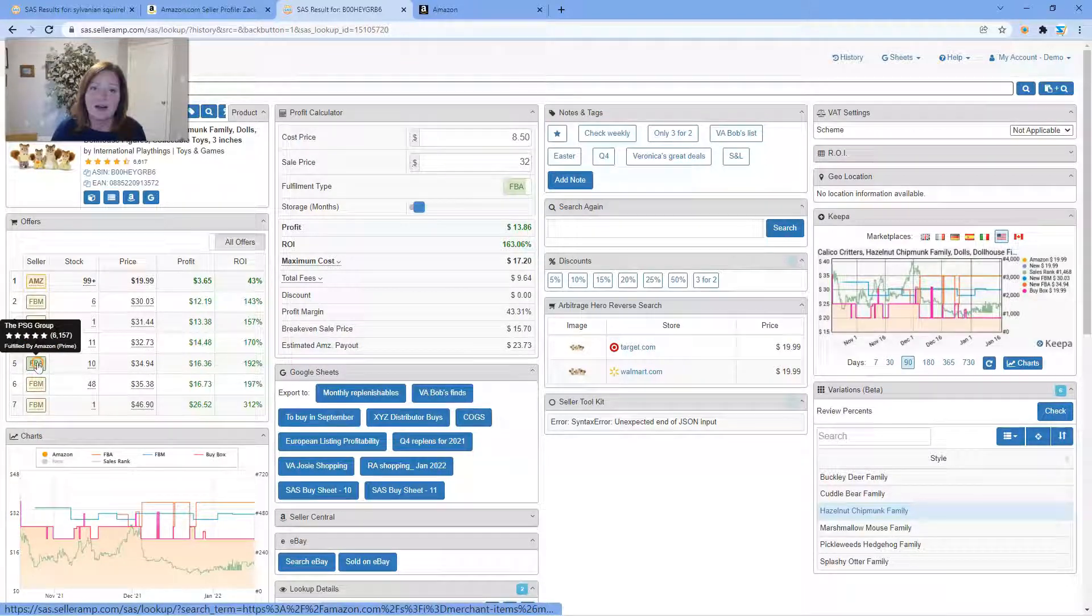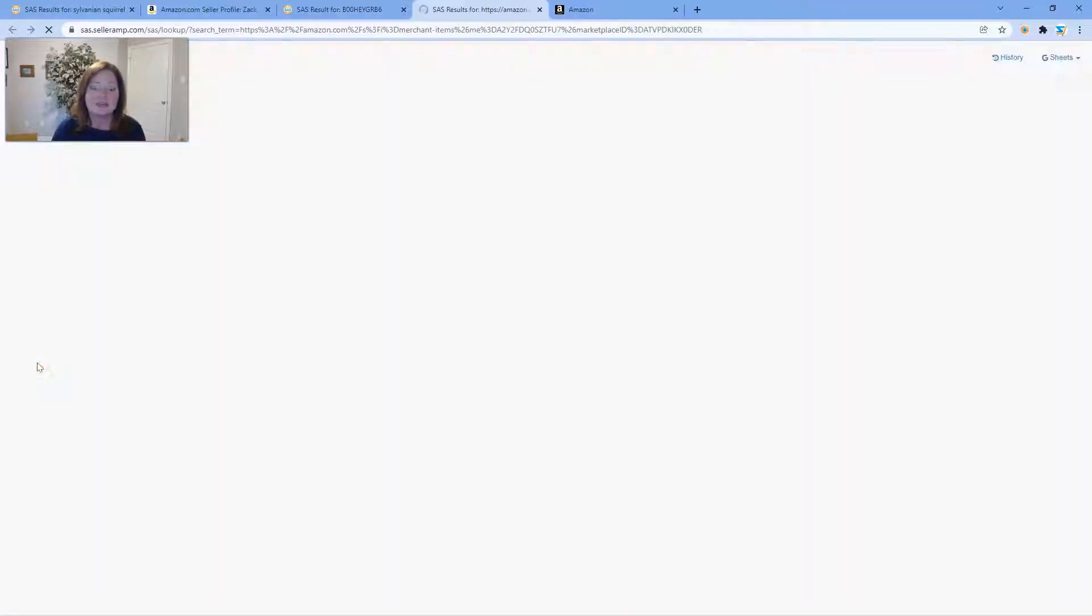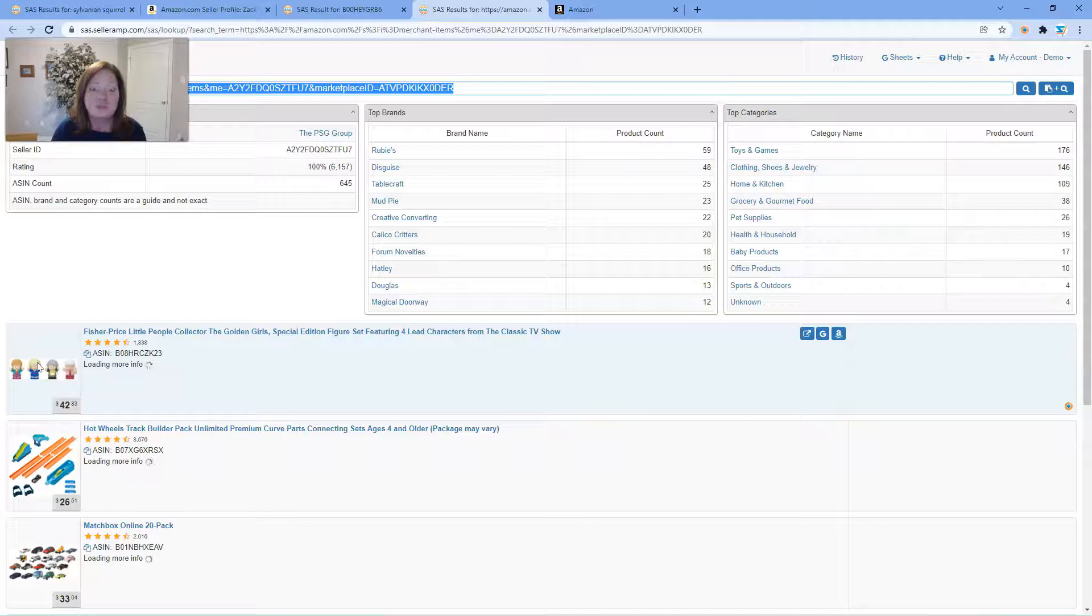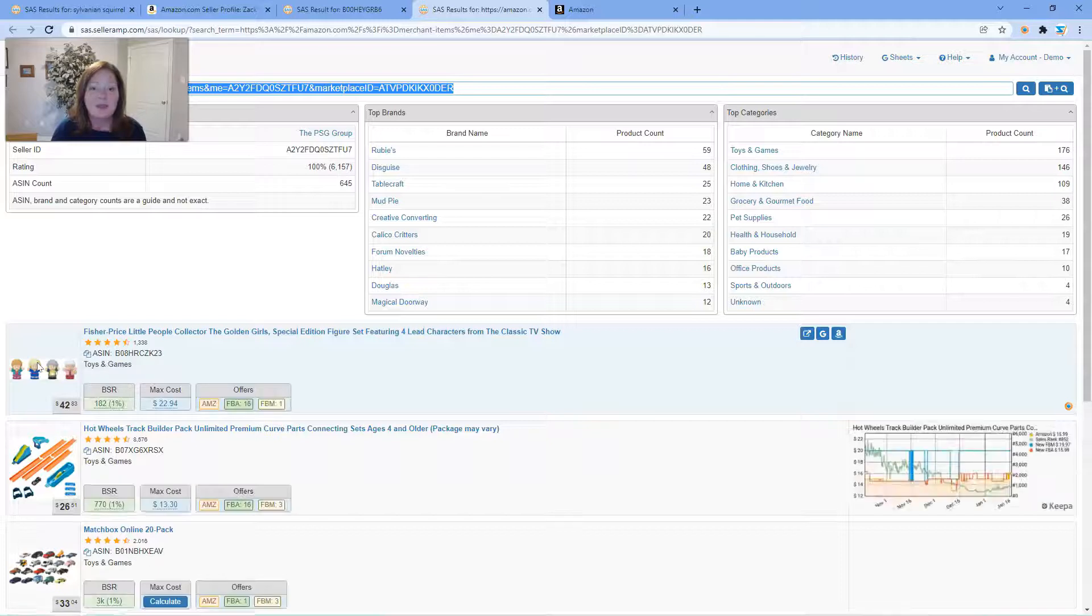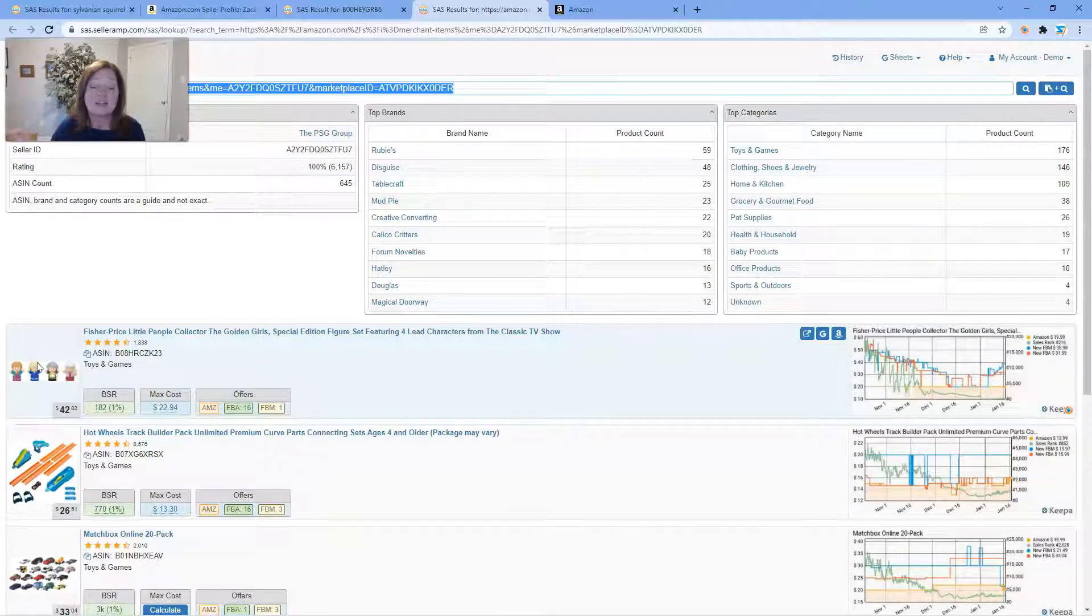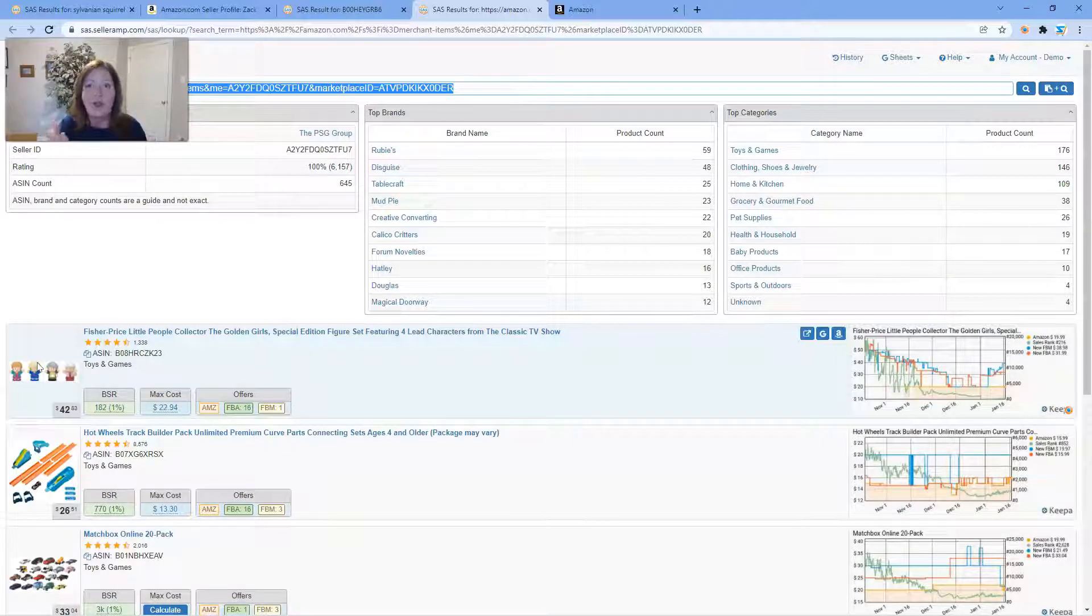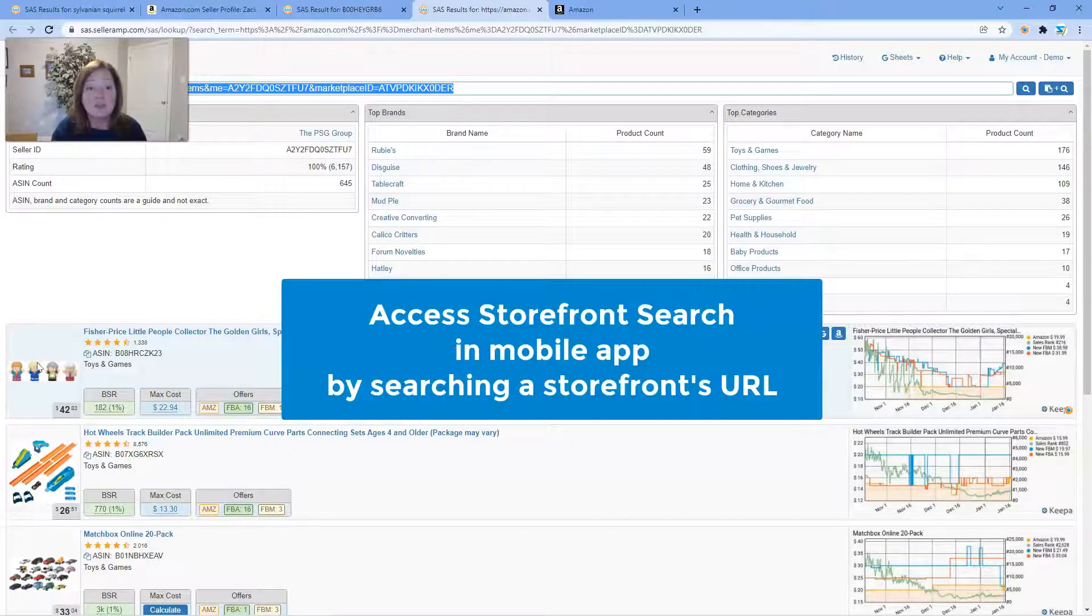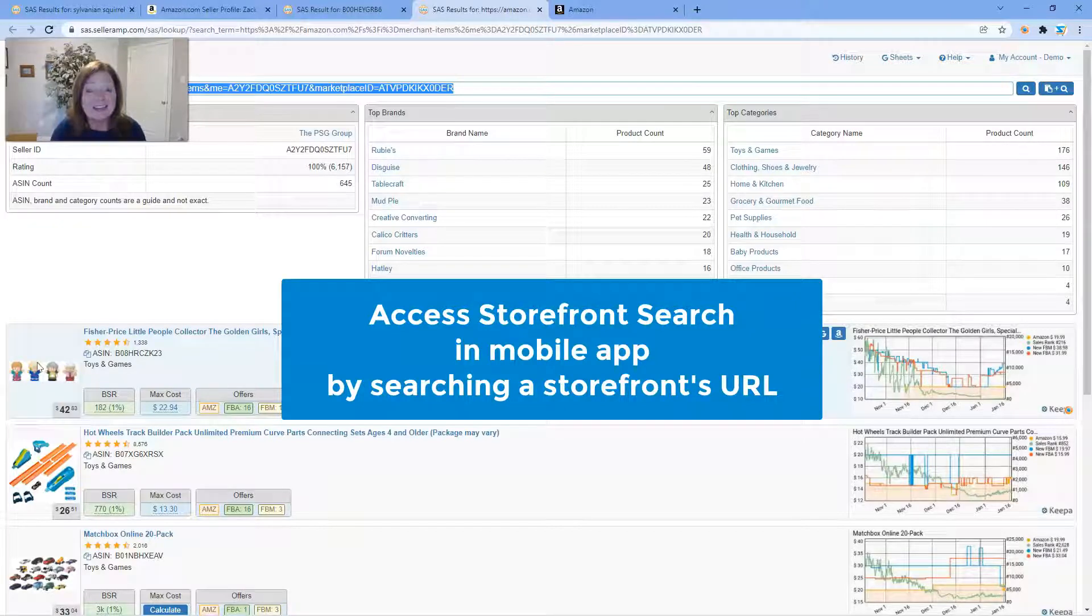What you can then do is click on that seller's information and voila, there is your Storefront Search. Again, you can conduct it in the extension or in the web app as I am here.